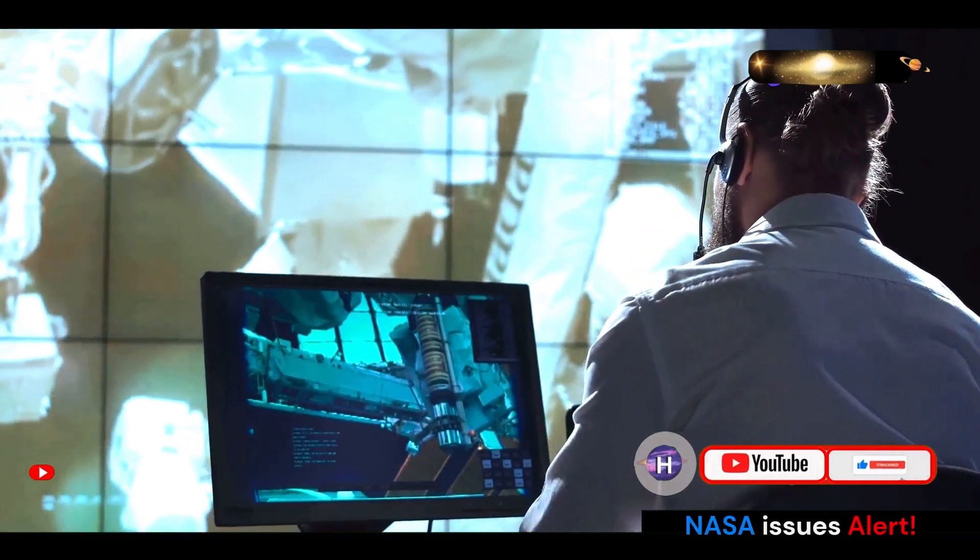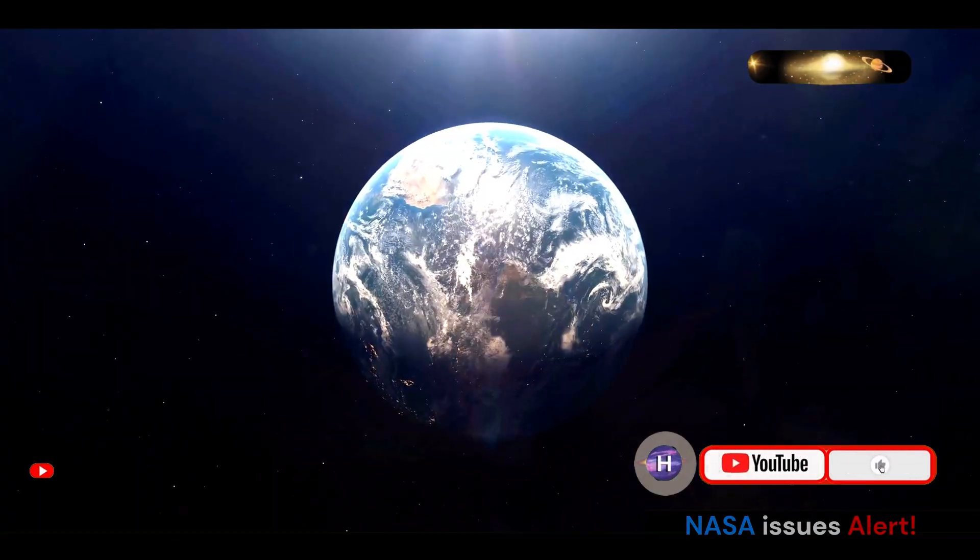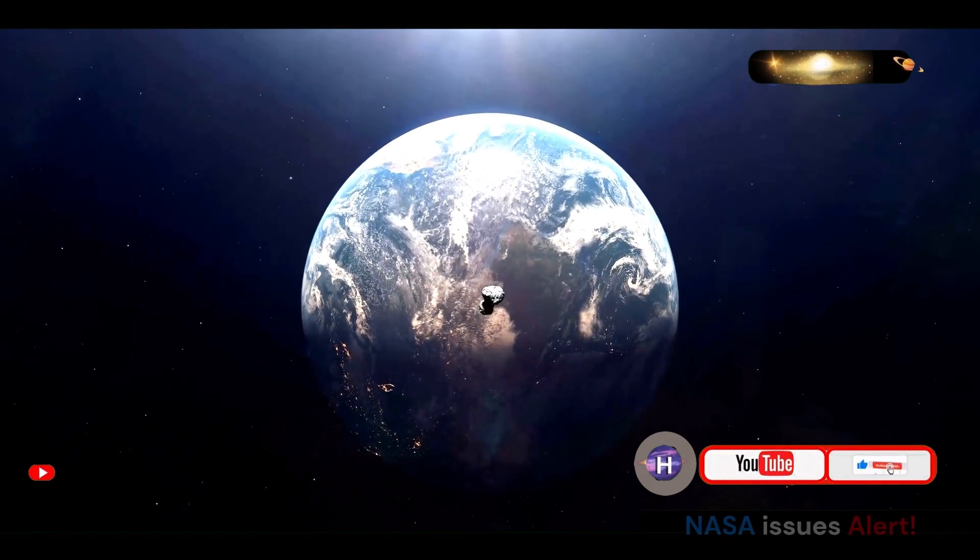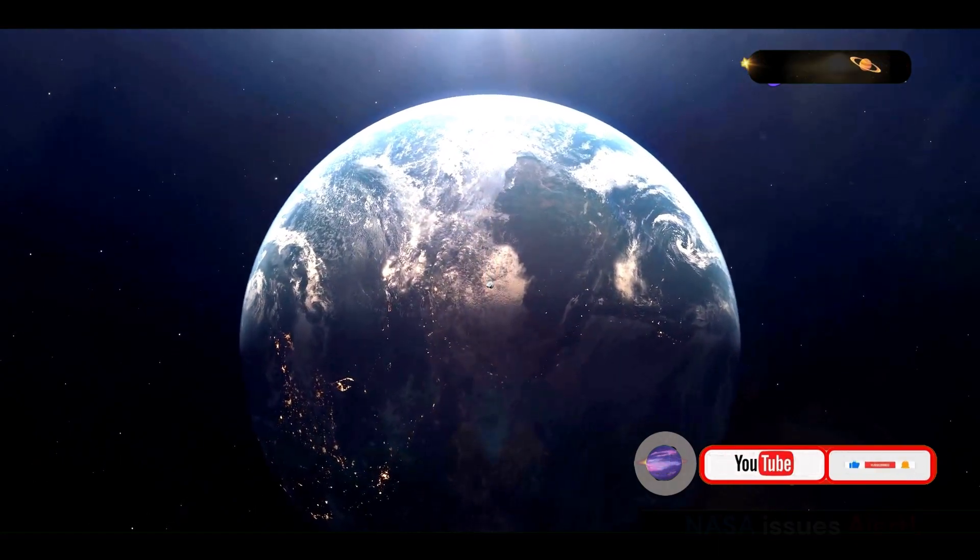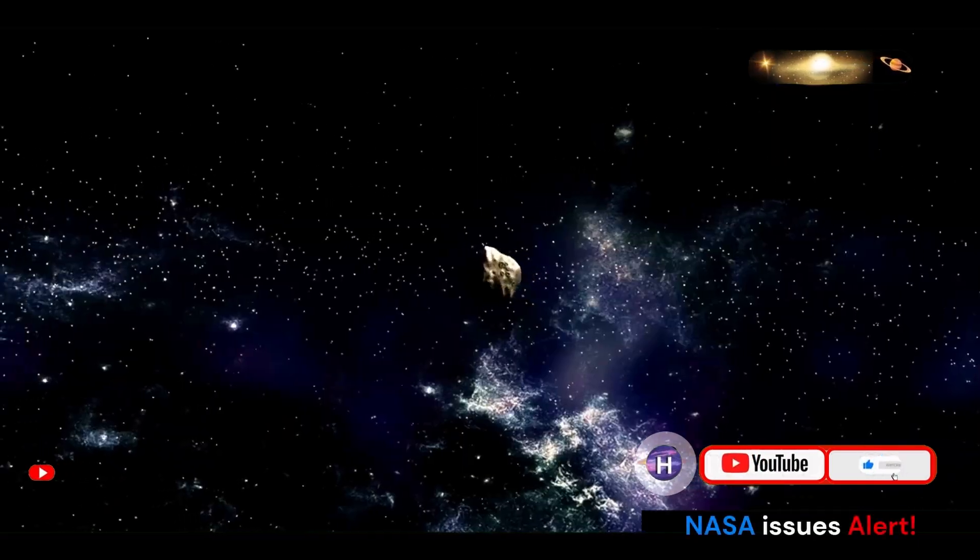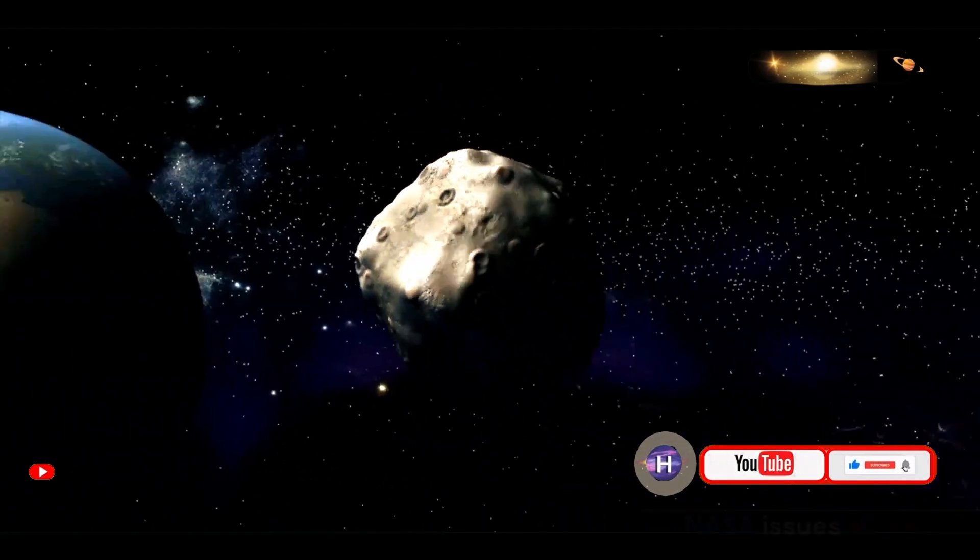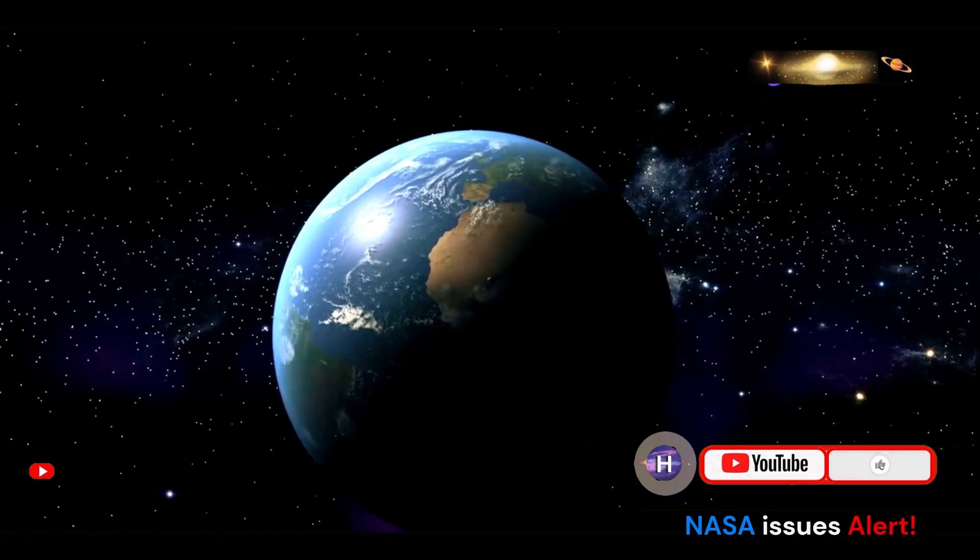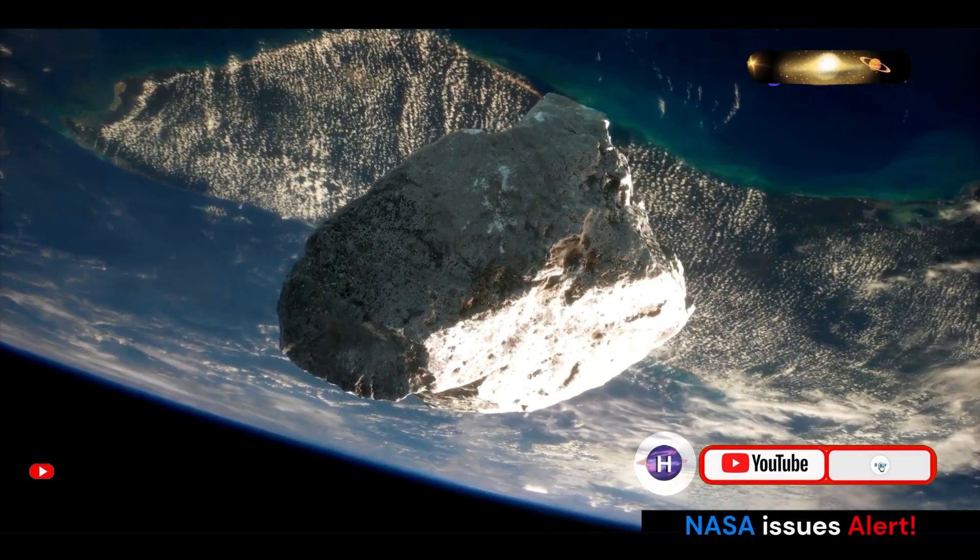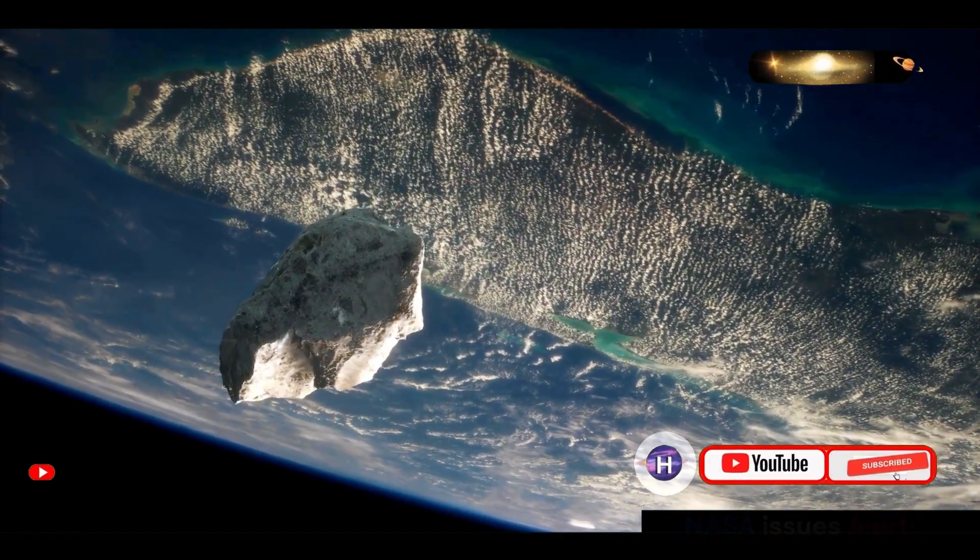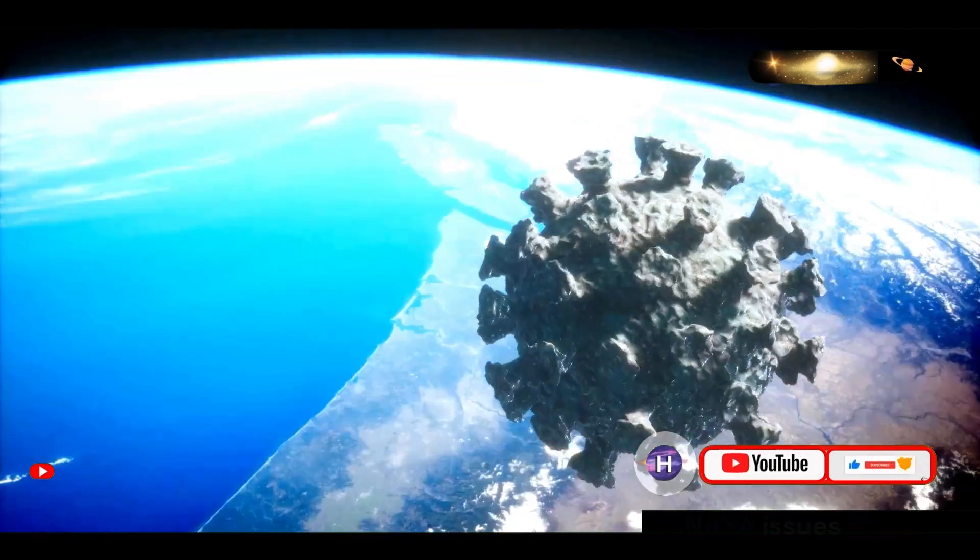Based on the data collected by the OSIRIS-REx mission and ongoing observations of Bennu's orbit, NASA has been able to refine its calculations regarding the asteroid's potential for impacting Earth. The OSIRIS-REx mission, which stands for Origins, Spectral Interpretation, Resource Identification, Security, Regolith Explorer, has provided invaluable data since its launch in 2016.